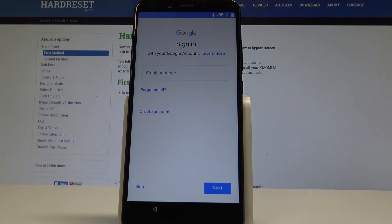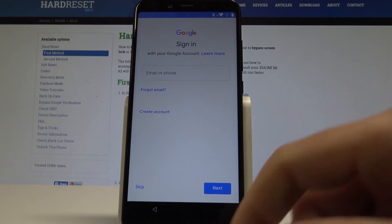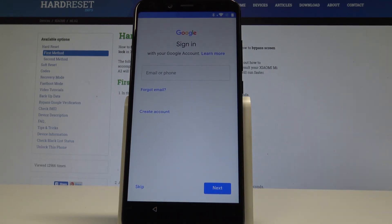Here you can sign in to a Google account, or you can skip this point by tapping skip. But usually a Google account is a very interesting feature — you can enable a few special options by using the Google account. So let me do it.